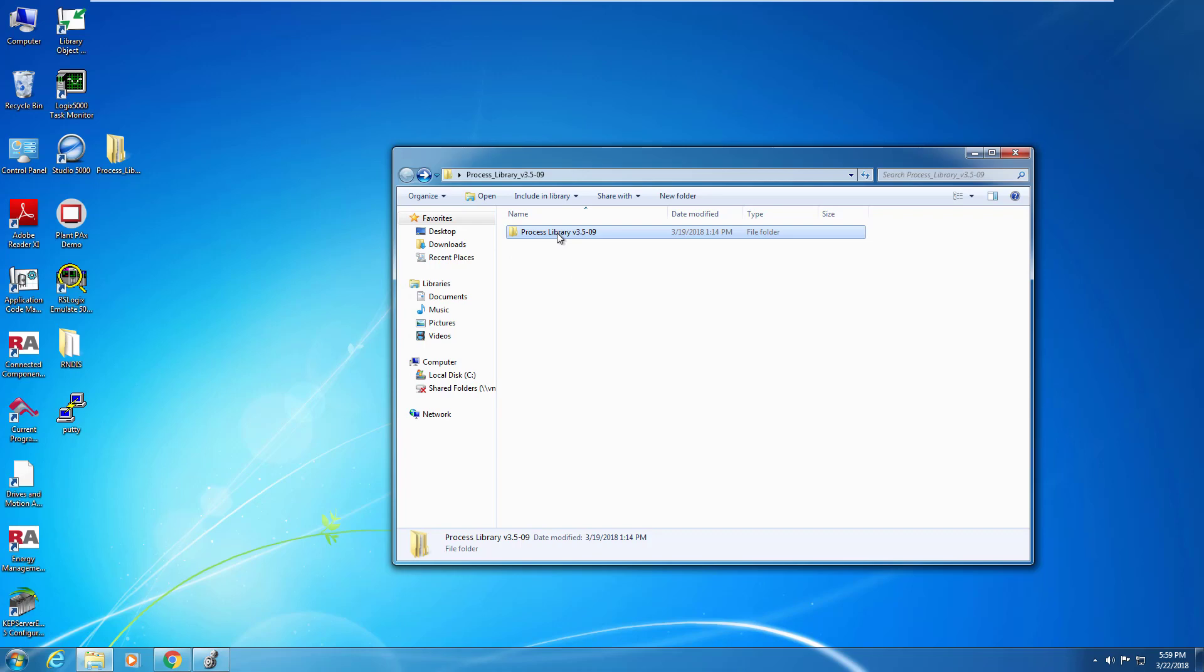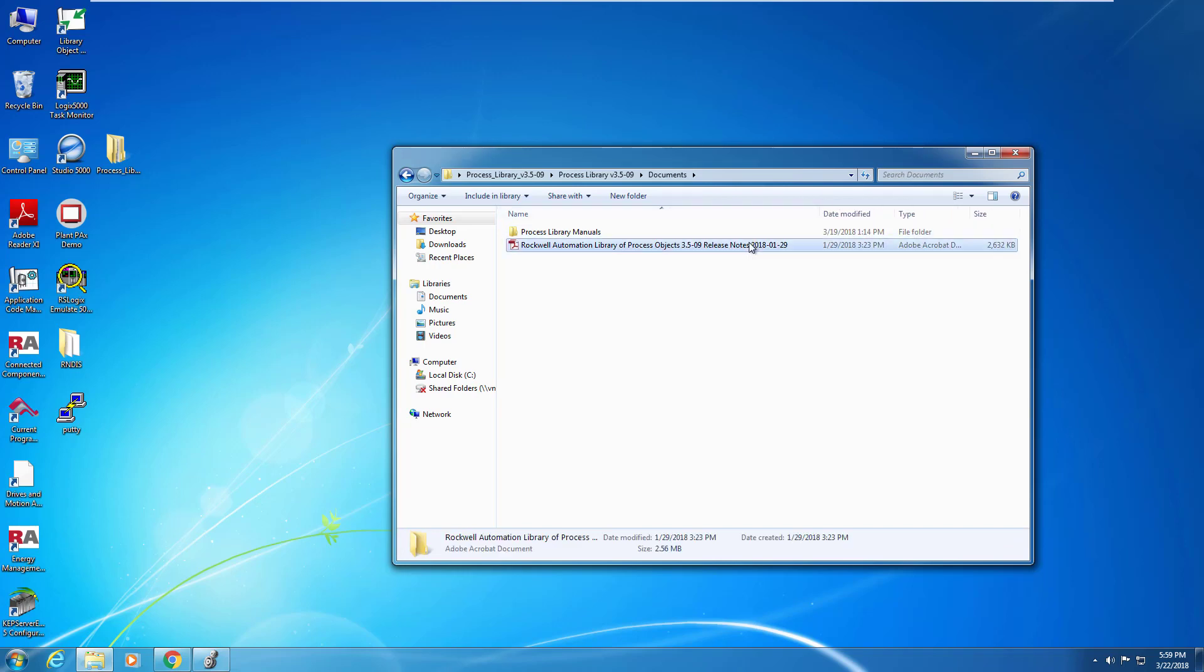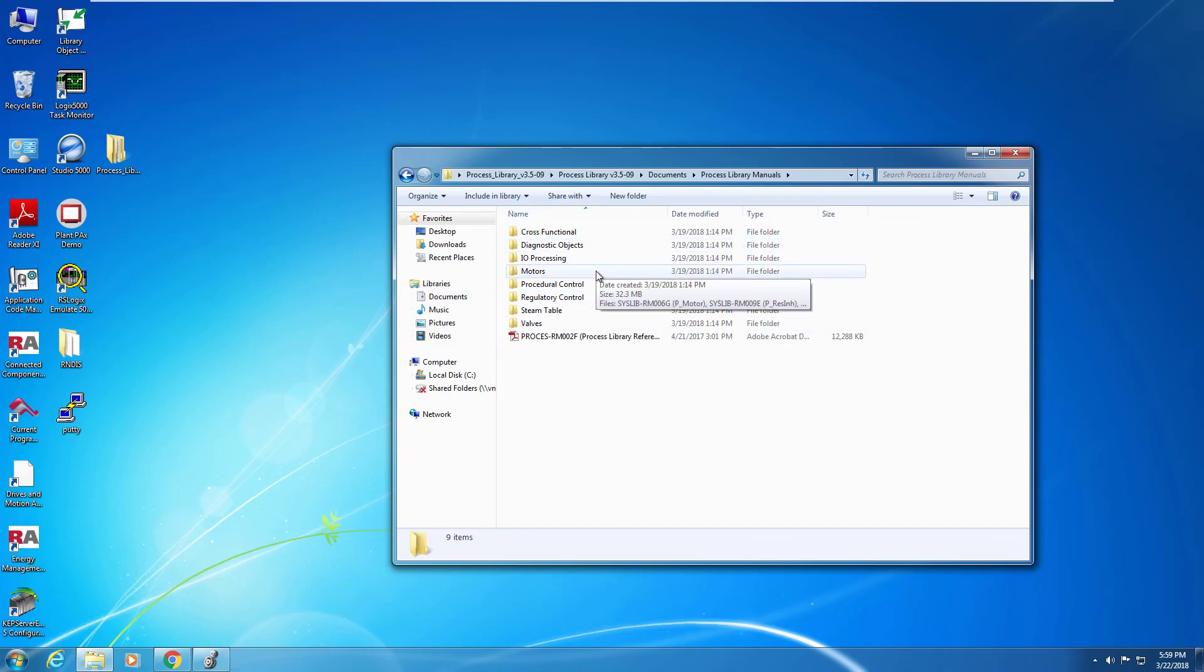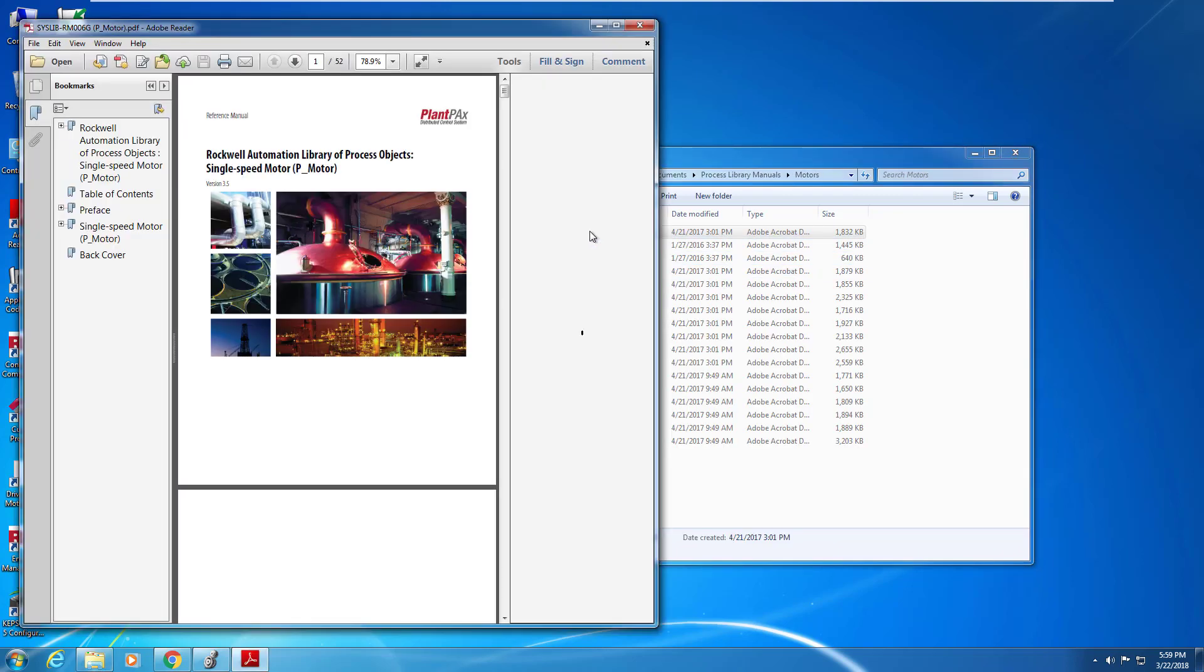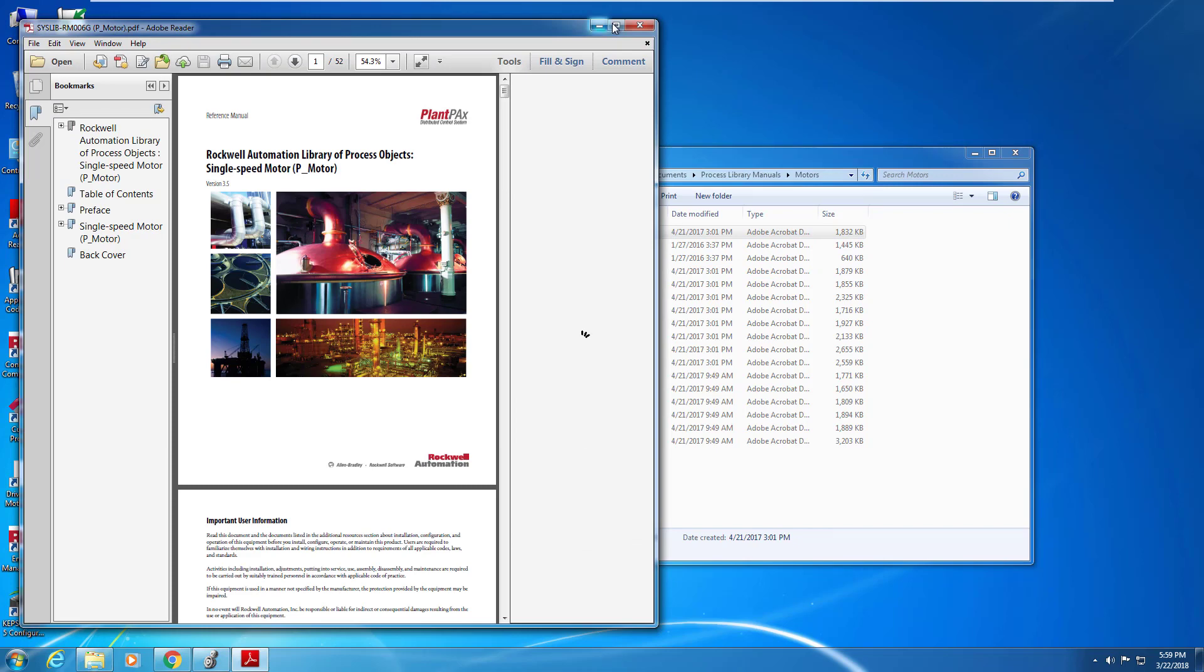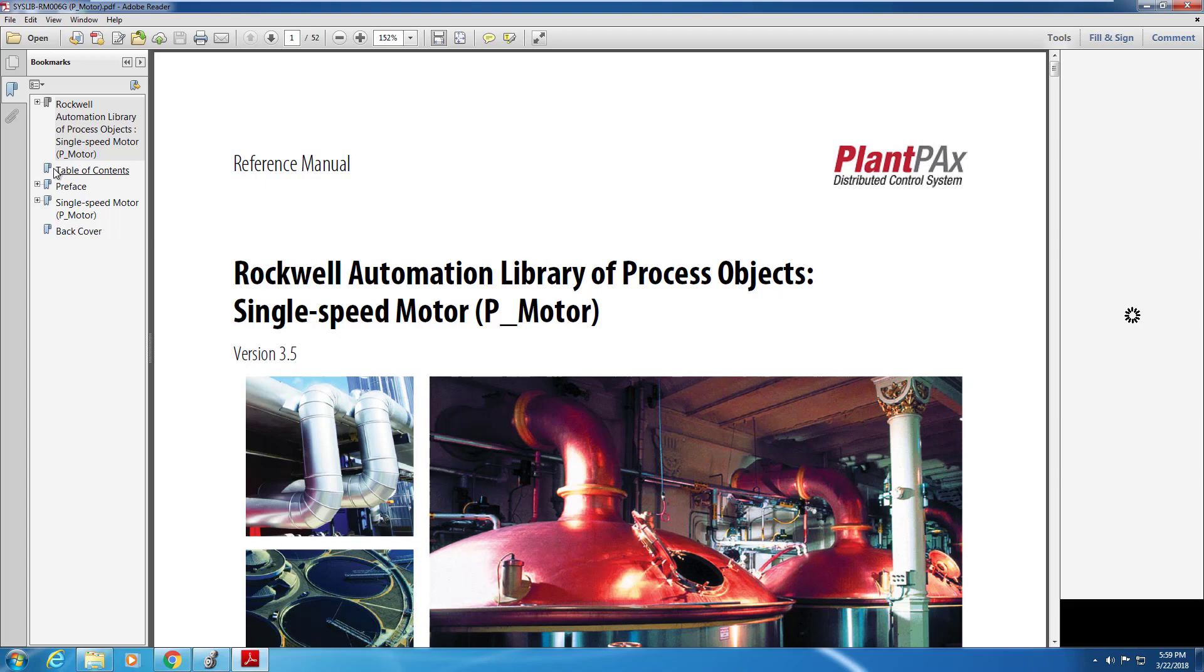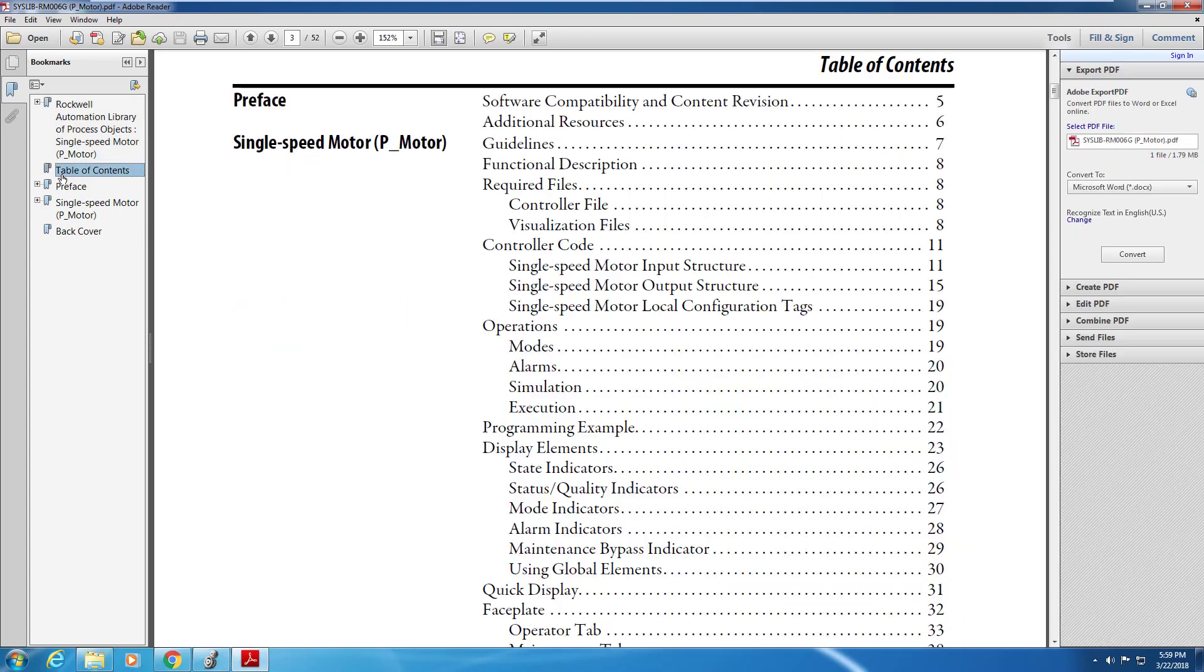Once downloaded and unzipped, you can have a look at the directory structure that shows the contents of the library. There's the library itself along with the documentation. Let's have a look at the documentation part. Incidentally, every library object comes with its own manual, so why don't we have a look at that. We'll look at an example of a motor object and we can see what the documentation looks like. The documentation is similar for the entire library, so this example would represent what many of them look like.